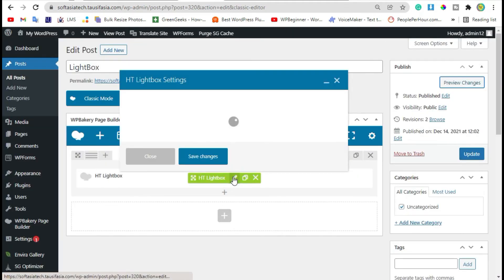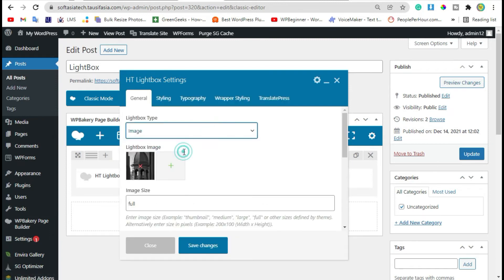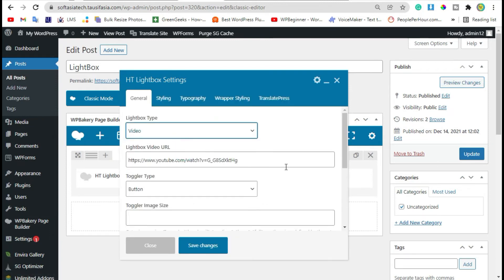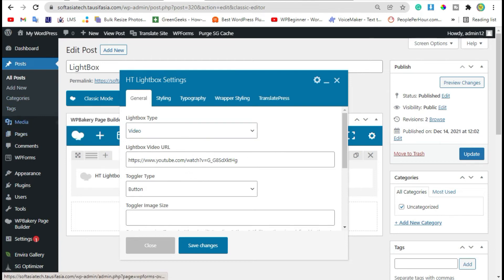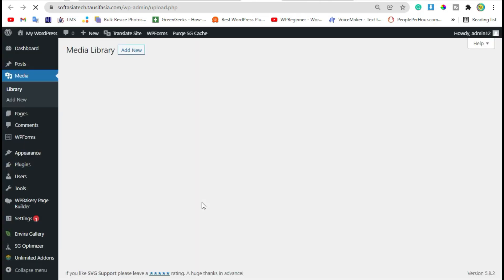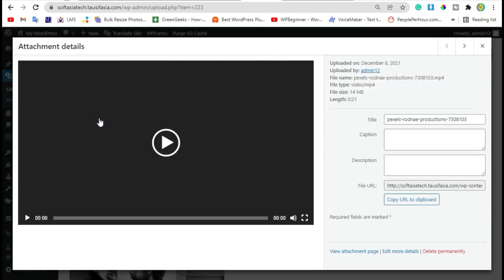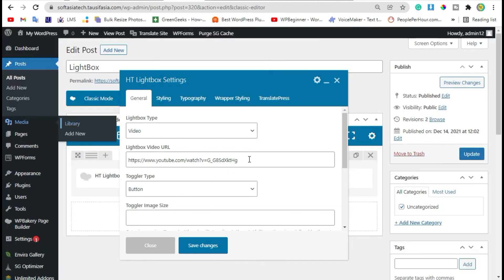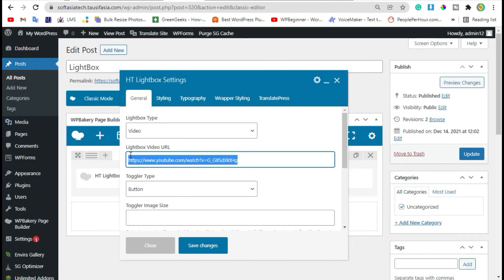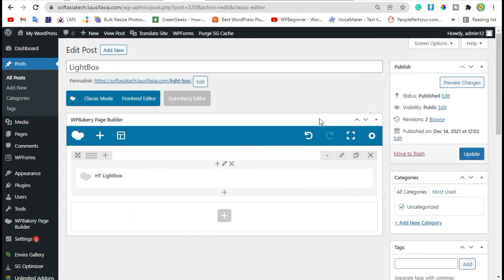Click on edit button. Now here you can add video, open media library. Select video and copy URL. Now go back to editor and paste URL there. Now save changes and preview the changes.